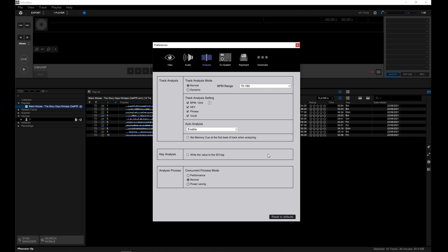Under key analysis, you can write the value to the ID3 tag of your track. And finally, under analysis process, you can determine how much CPU will be chewed up when you're analyzing.